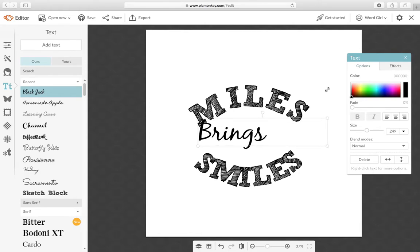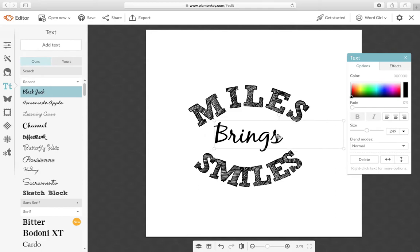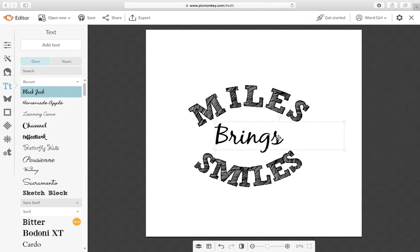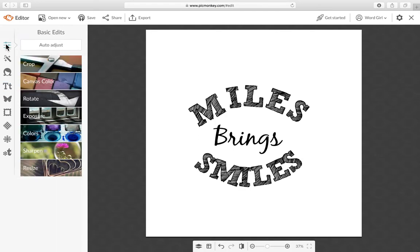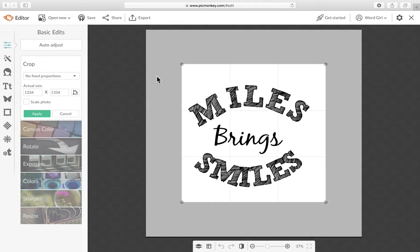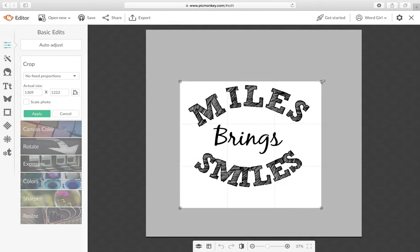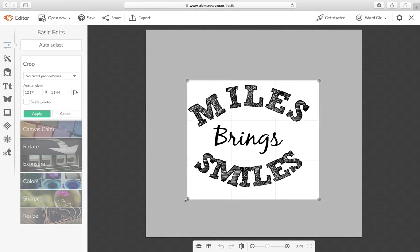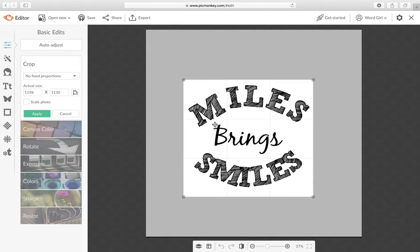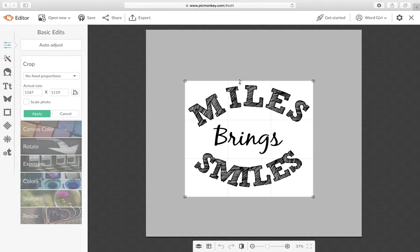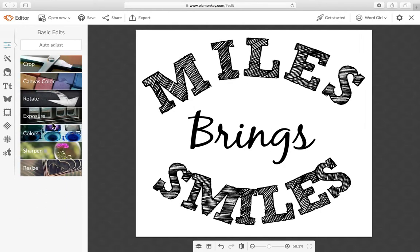Just make that a little bit bigger. That looks good and then we want to click here on basic edits and choose crop. Just change this crop box so that it only has your miles bring smiles. You don't need to make the canvas any bigger and then choose apply and then export.